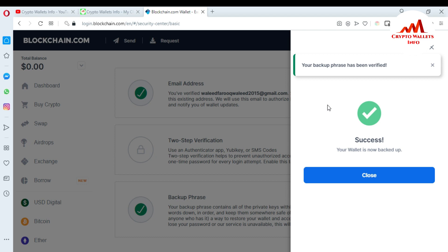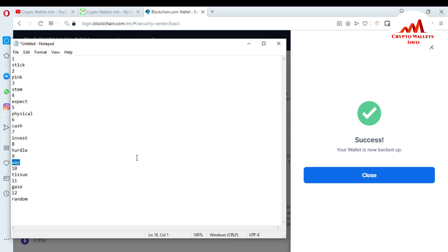You can see here, viewers — your backup phrases have been verified. I successfully verified all my phrases, meaning my phrases are fully correct. These phrases will help me if I want to restore my wallet. I hope you understand how to get your backup phrases and how to verify them. This is very easy — you must save all your phrases when you make any account on the blockchain website.